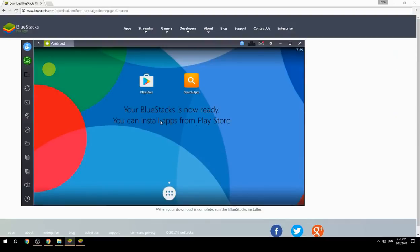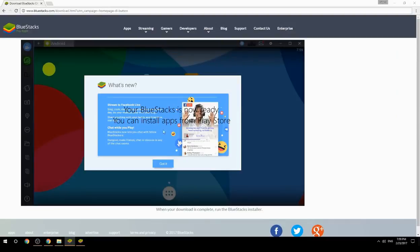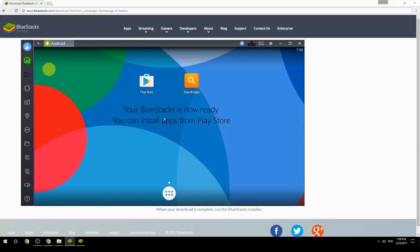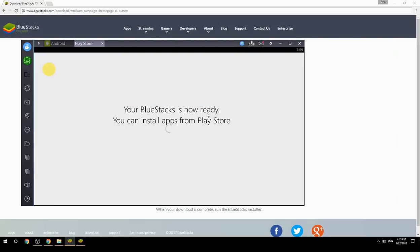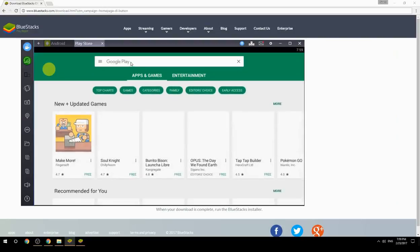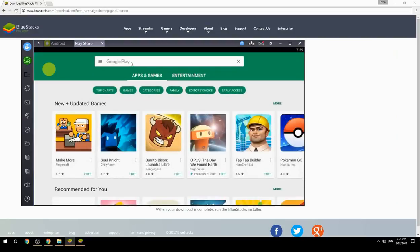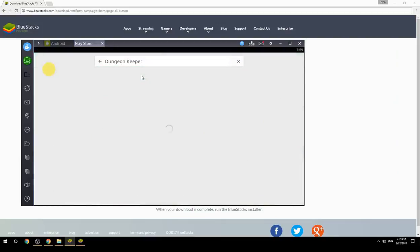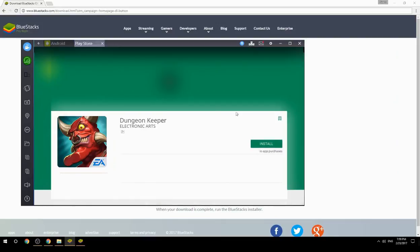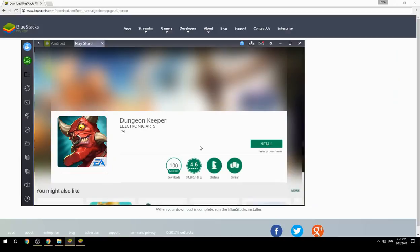Your BlueStacks is now ready and you can install apps from the Play Store. Search for your game name inside Google Play, click on the game icon, then click the Install button. Once installation is finished, begin playing.